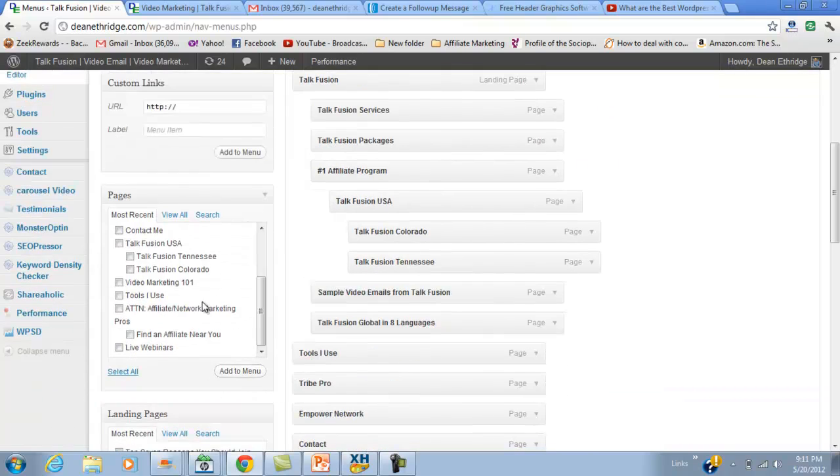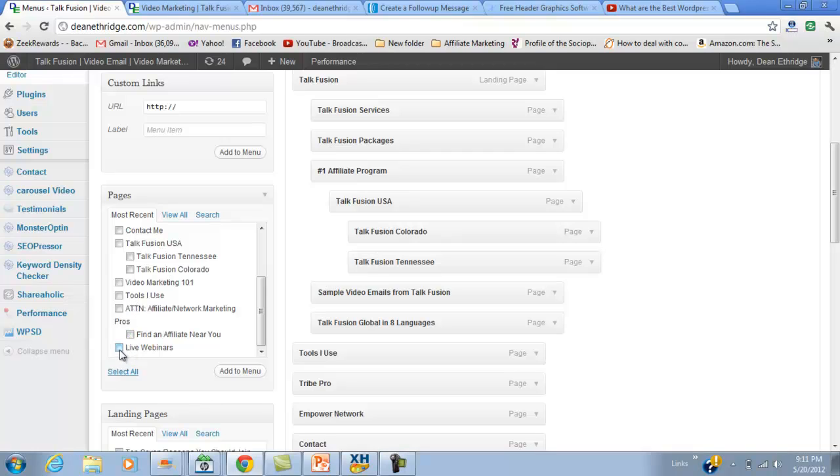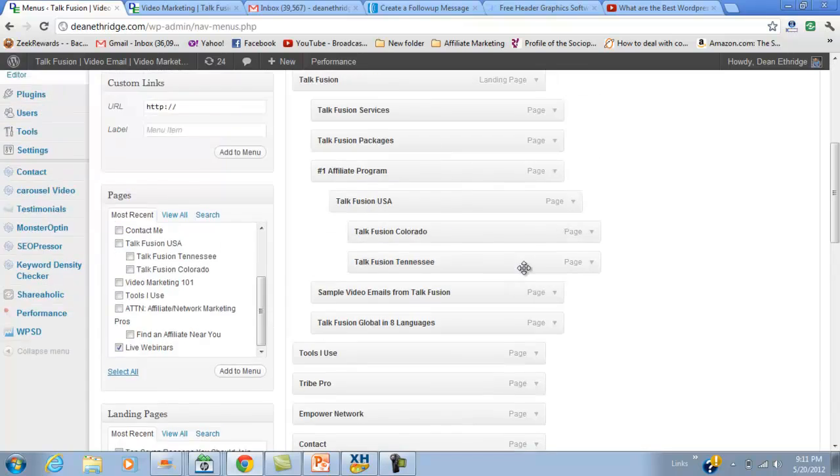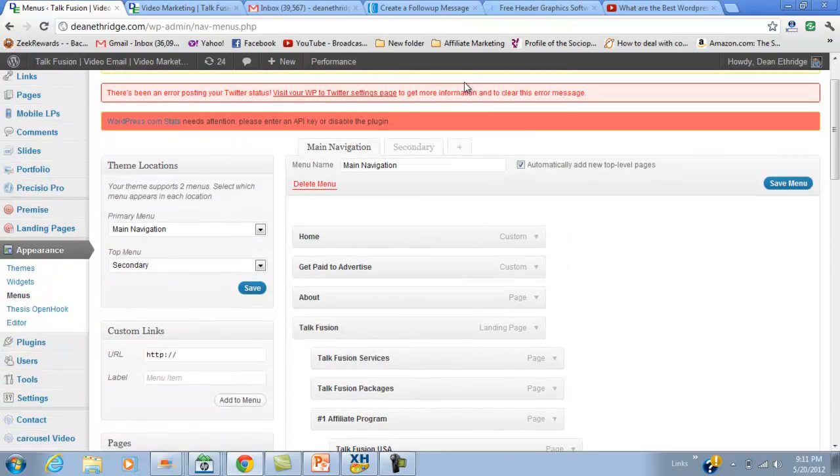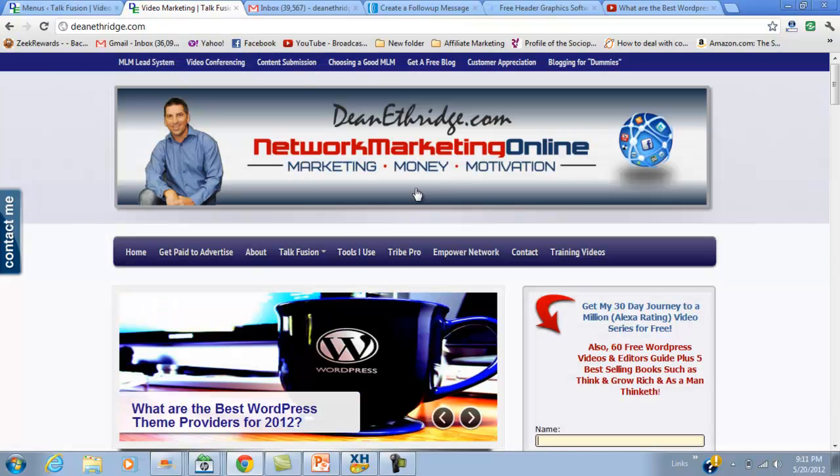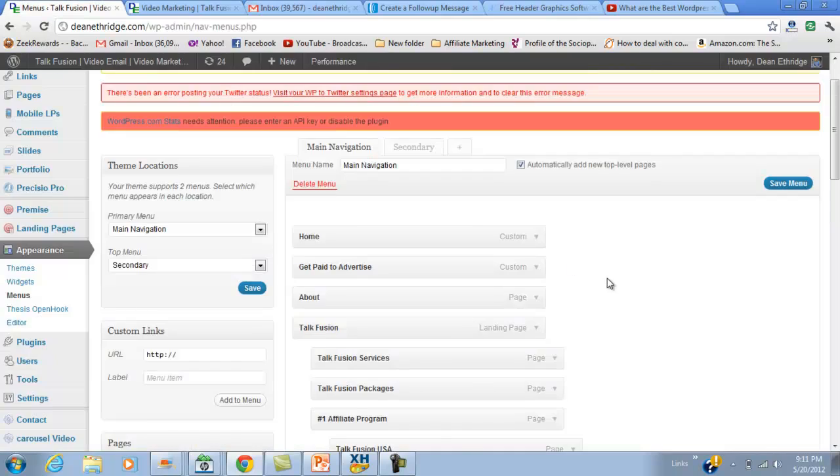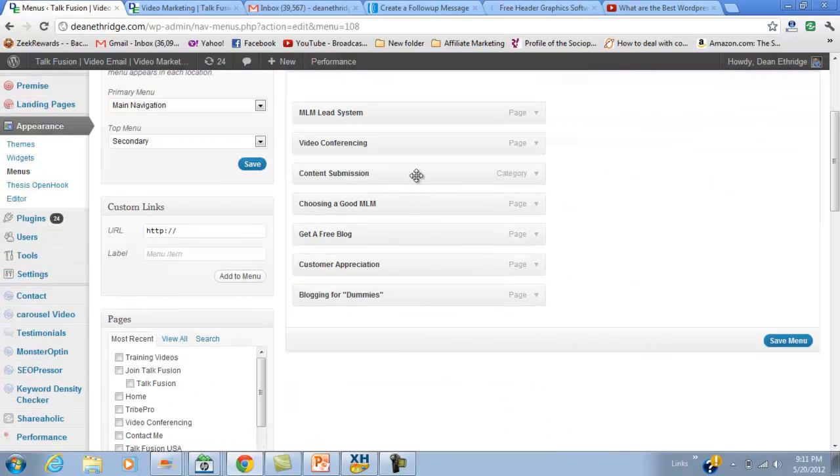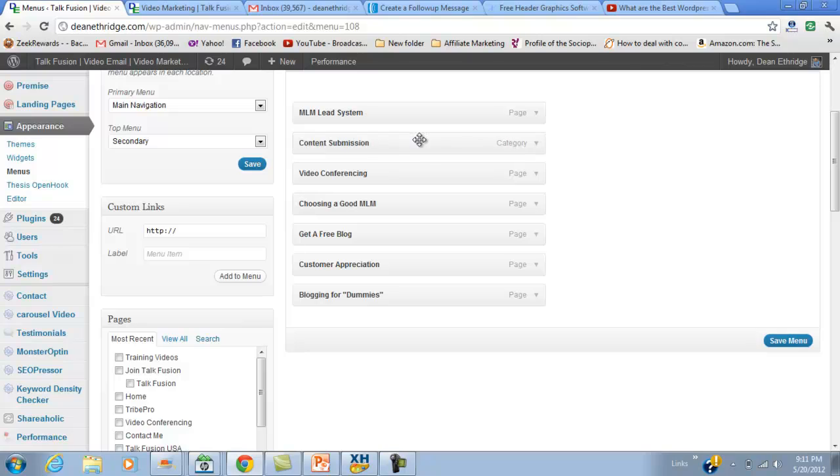I can take one of my pages here - this is how we load those. We can go to Live Webinars, add that to menu, and that will put it in this main navigation menu. If you'll notice, that's where all these are. Now if I go back to my menus and hit the secondary menu, see I can change these around if I want to.